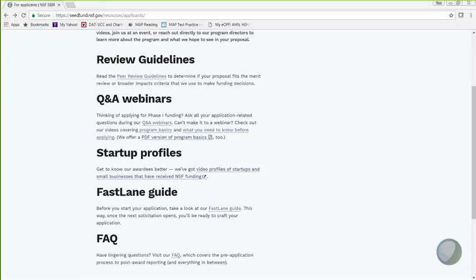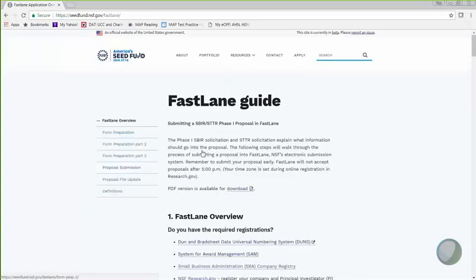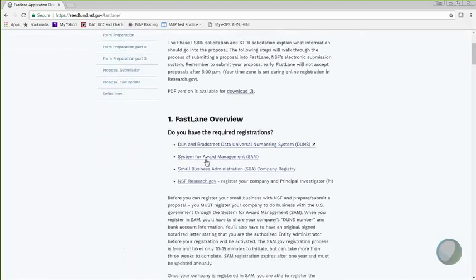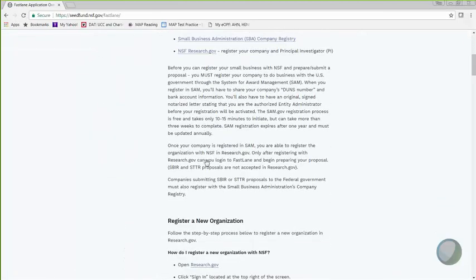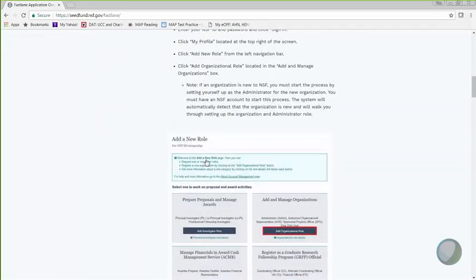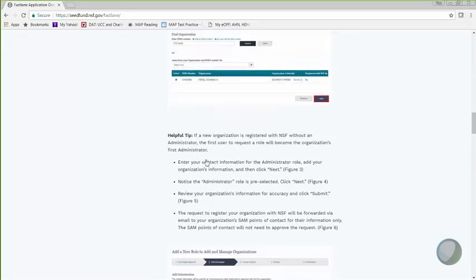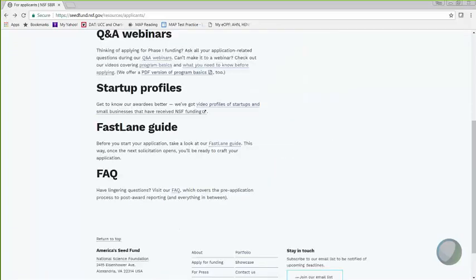If you find that our Fastlane to submit your application is a little confusing, we do provide additional guidelines here under Fastlane Guidelines. And I'll go to that page quickly to show you what the page looks like. And then I'll go back. There's actually a lot of information to go through. So this includes step-by-step guidelines as well as screenshots of various application pages. So this will help you navigate through our system.